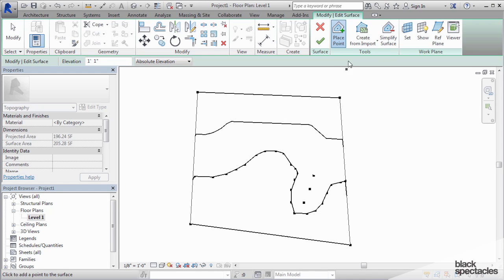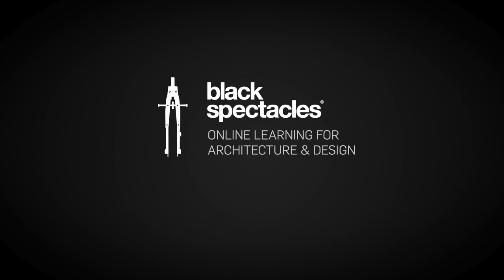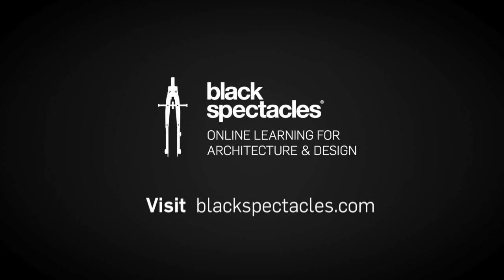Black Spectacles is the home of online learning for architecture and design. With your Black Spectacles membership, you can watch the rest of this course and any of the thousands of video tutorials we've built to help you learn architecture software and to prepare for the architecture registration exam. Visit blackspectacles.com now to get started.